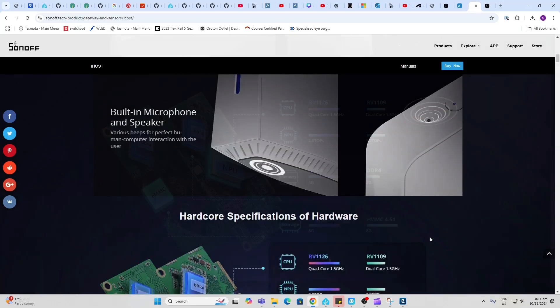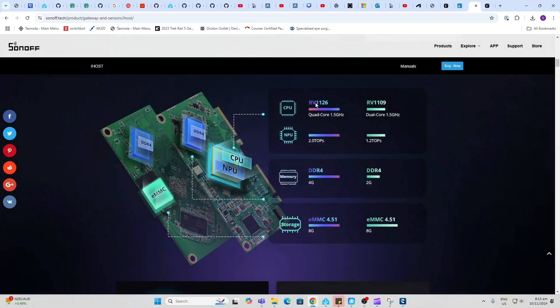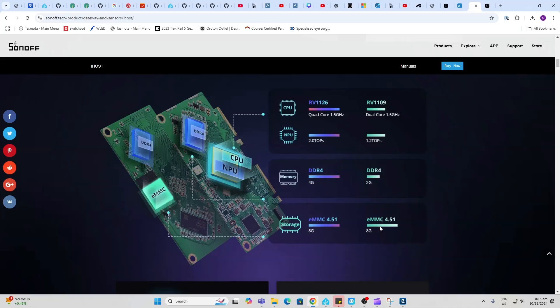We've got two hardware options here: a 1109 or a 1126. The 09 is a dual core 1.5 gigahertz processor with 2 gigs of RAM and 8 gigs of storage. On the 1126 we've got 4 gigs of storage.